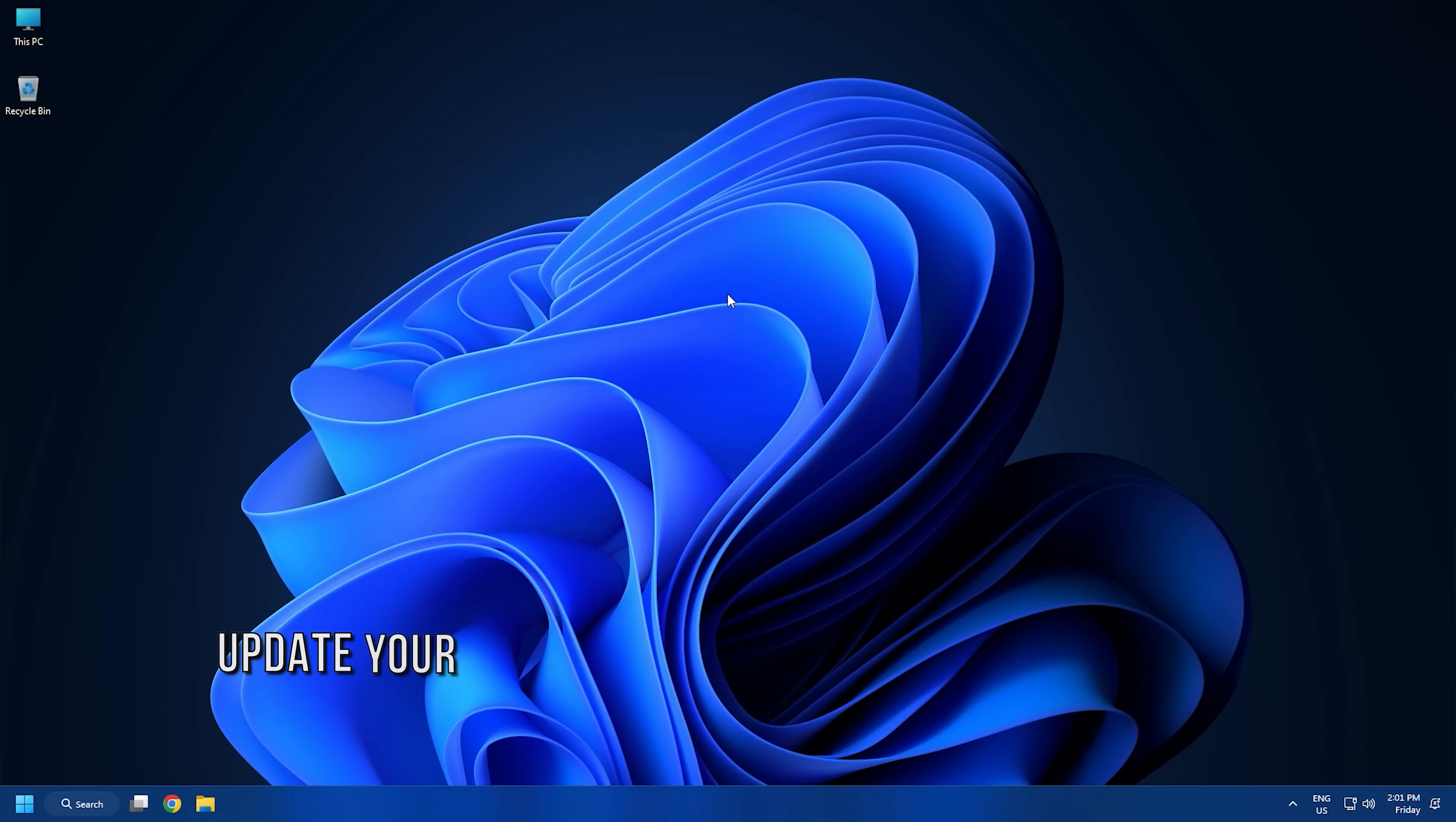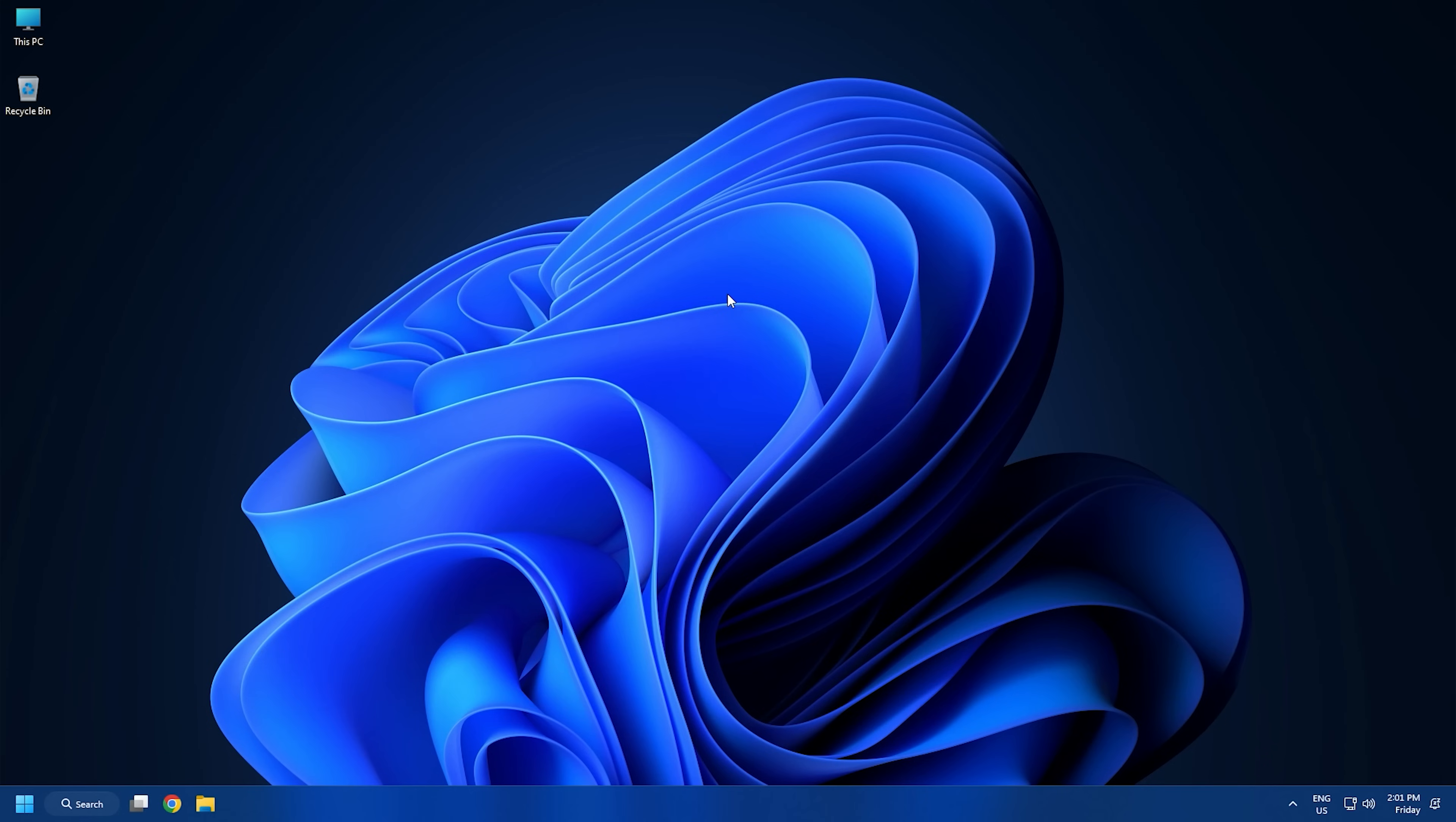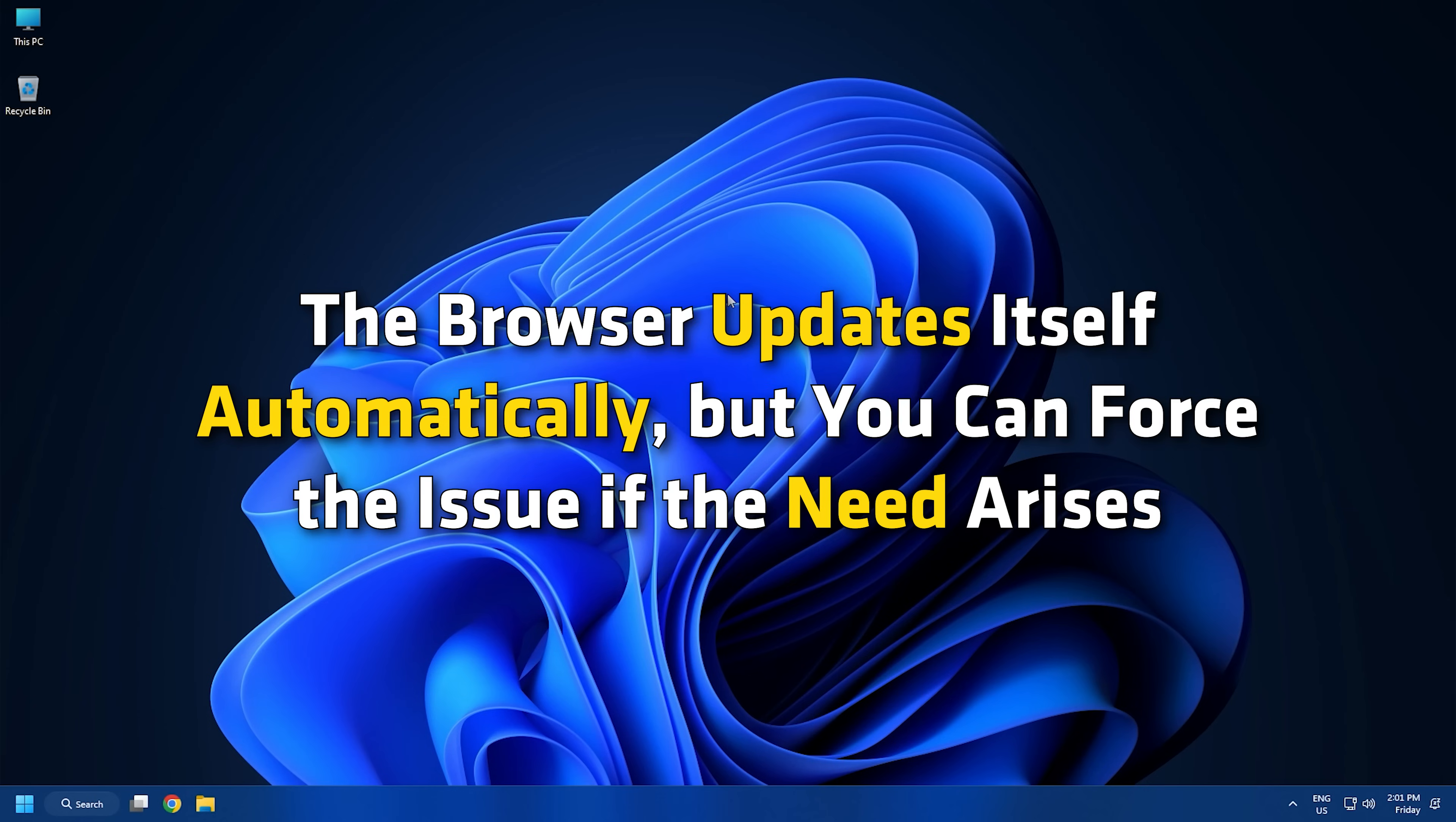Method 3: In most cases, a simple update of your browser is usually good enough to solve most problems. Typically, the browser updates itself automatically, but you can force the issue if the need arises.